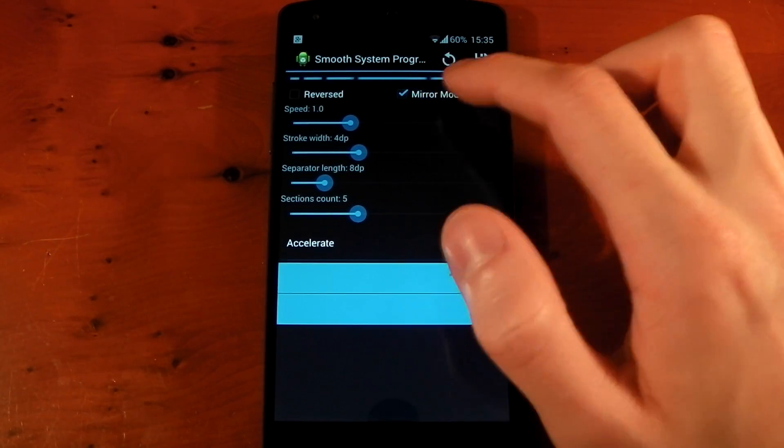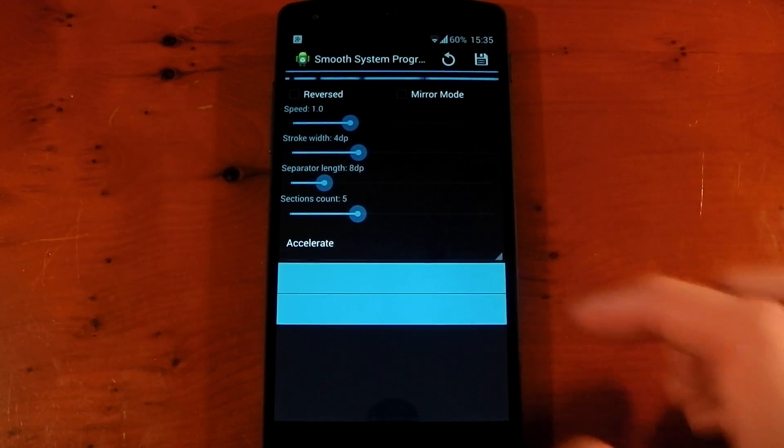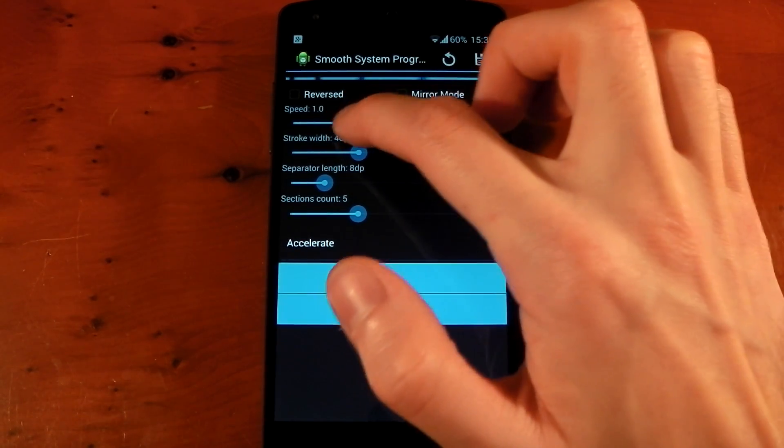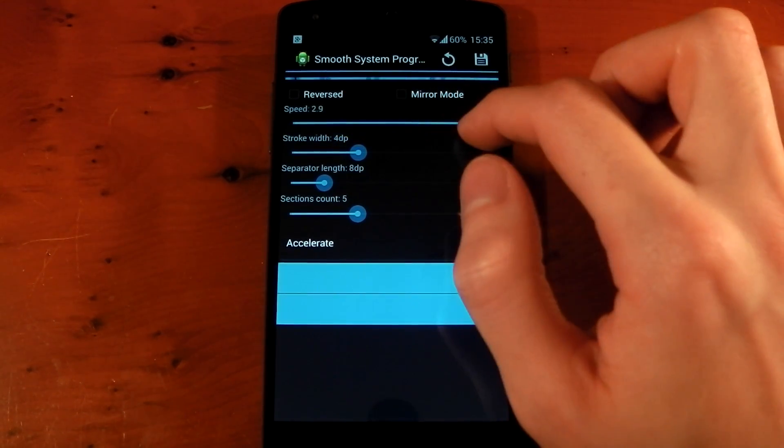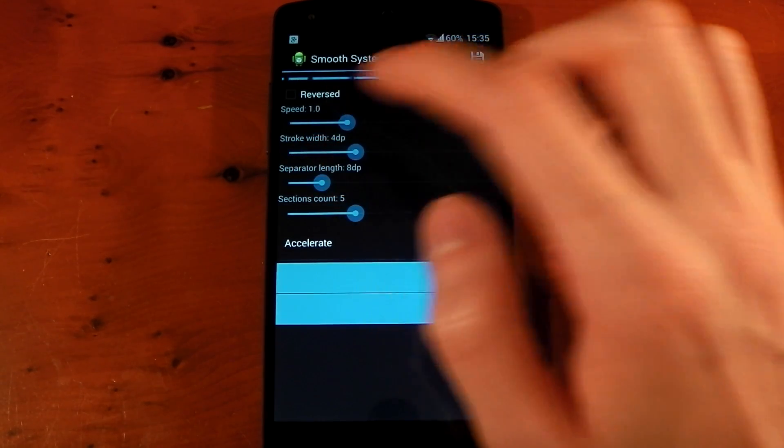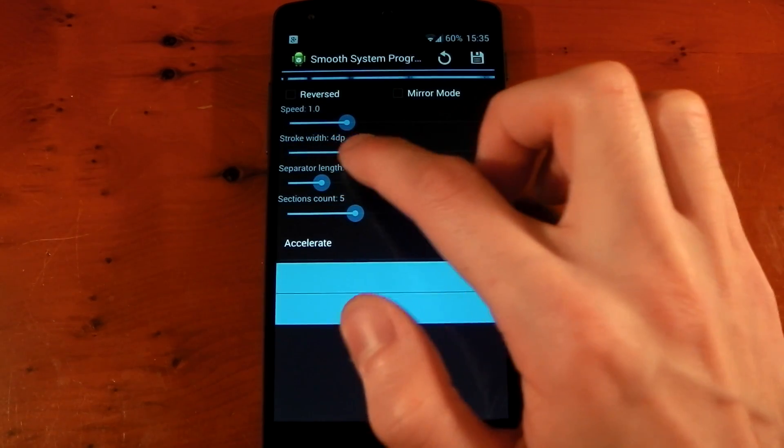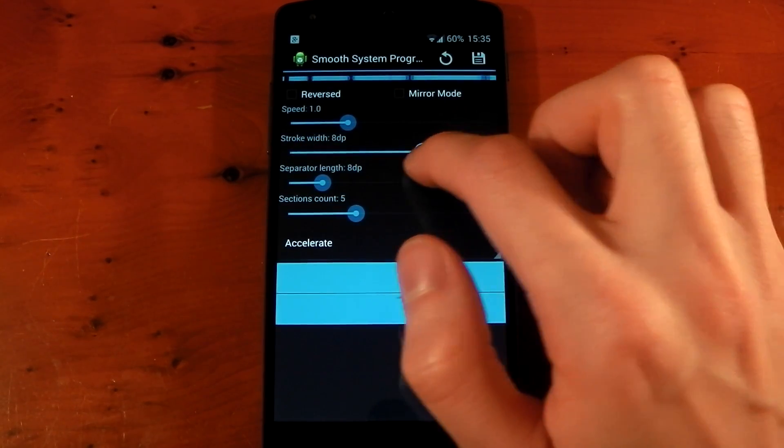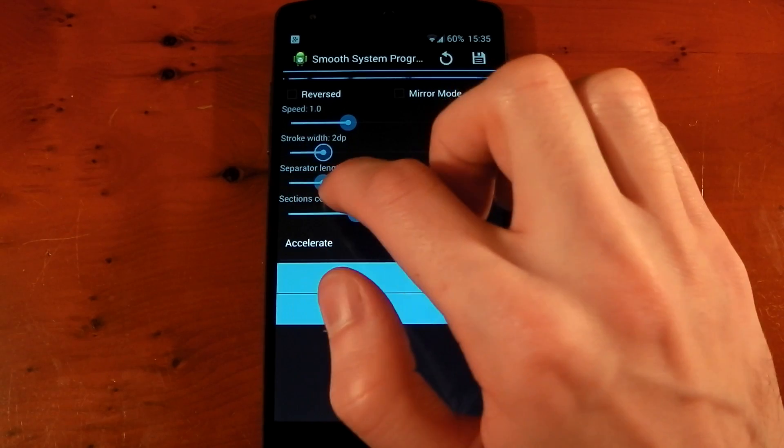You can also change the speed, so you can have this lightning fast if you want, or you could slow it down. Stroke width, so you can make it thicker or thinner.